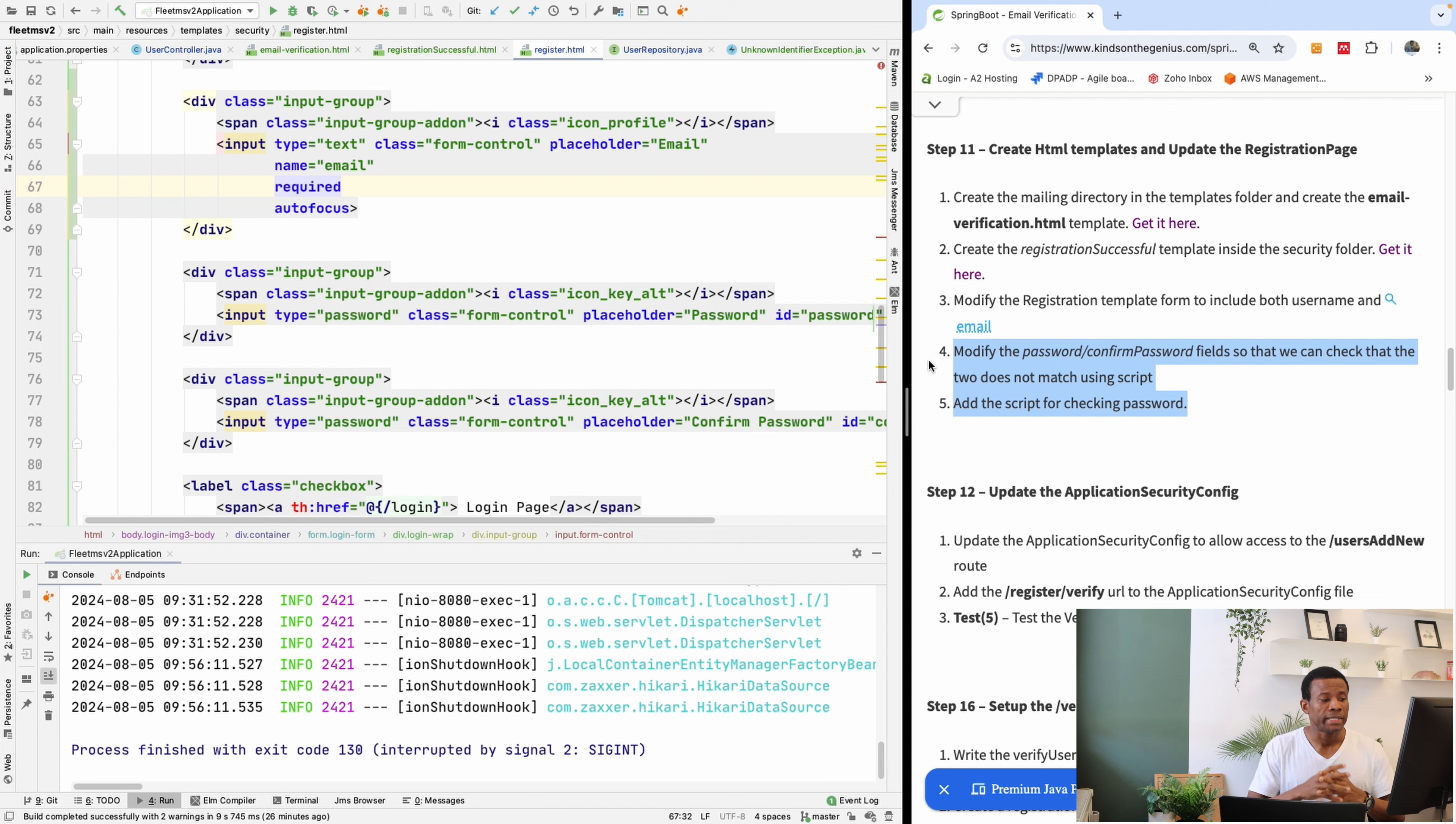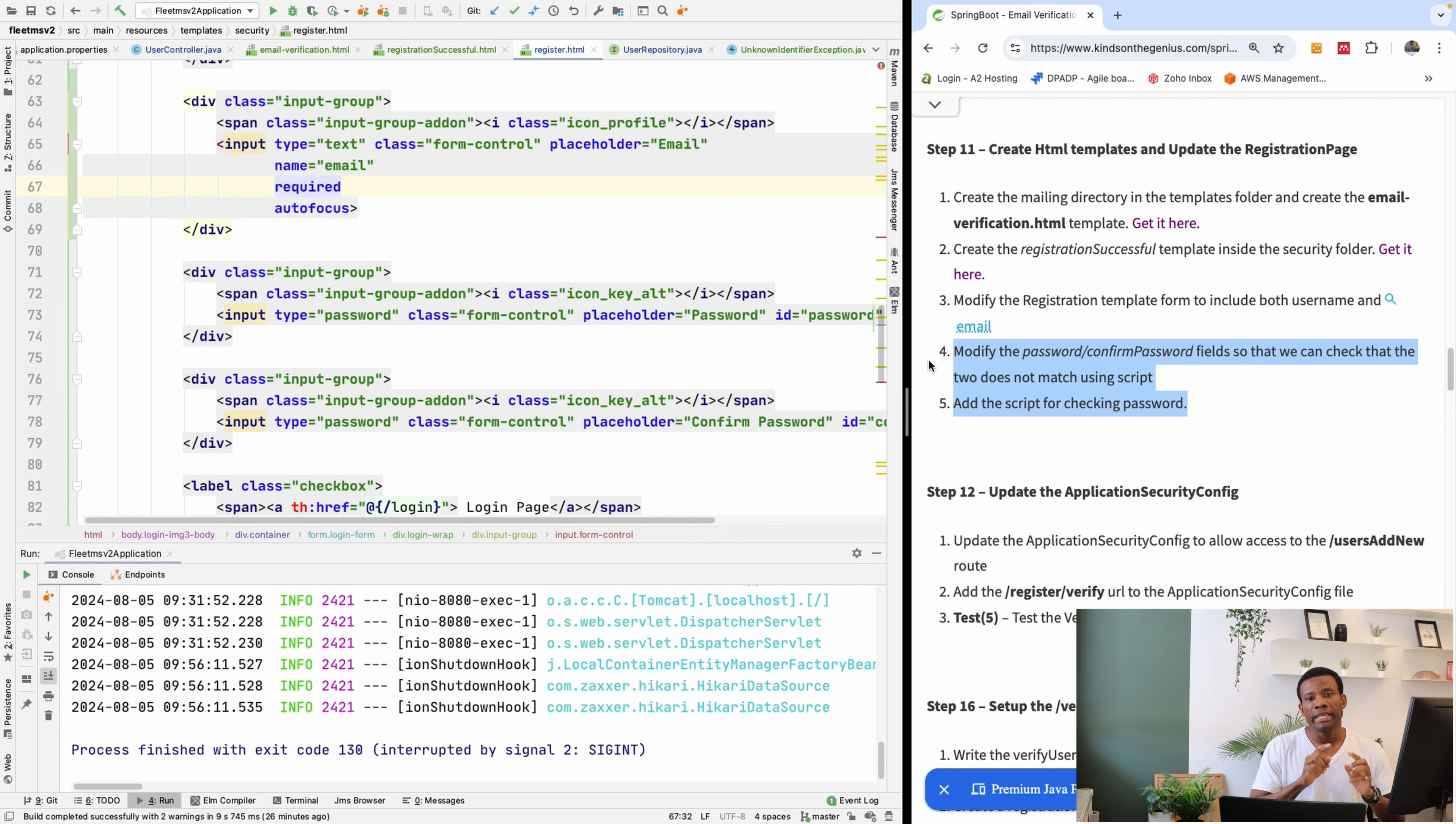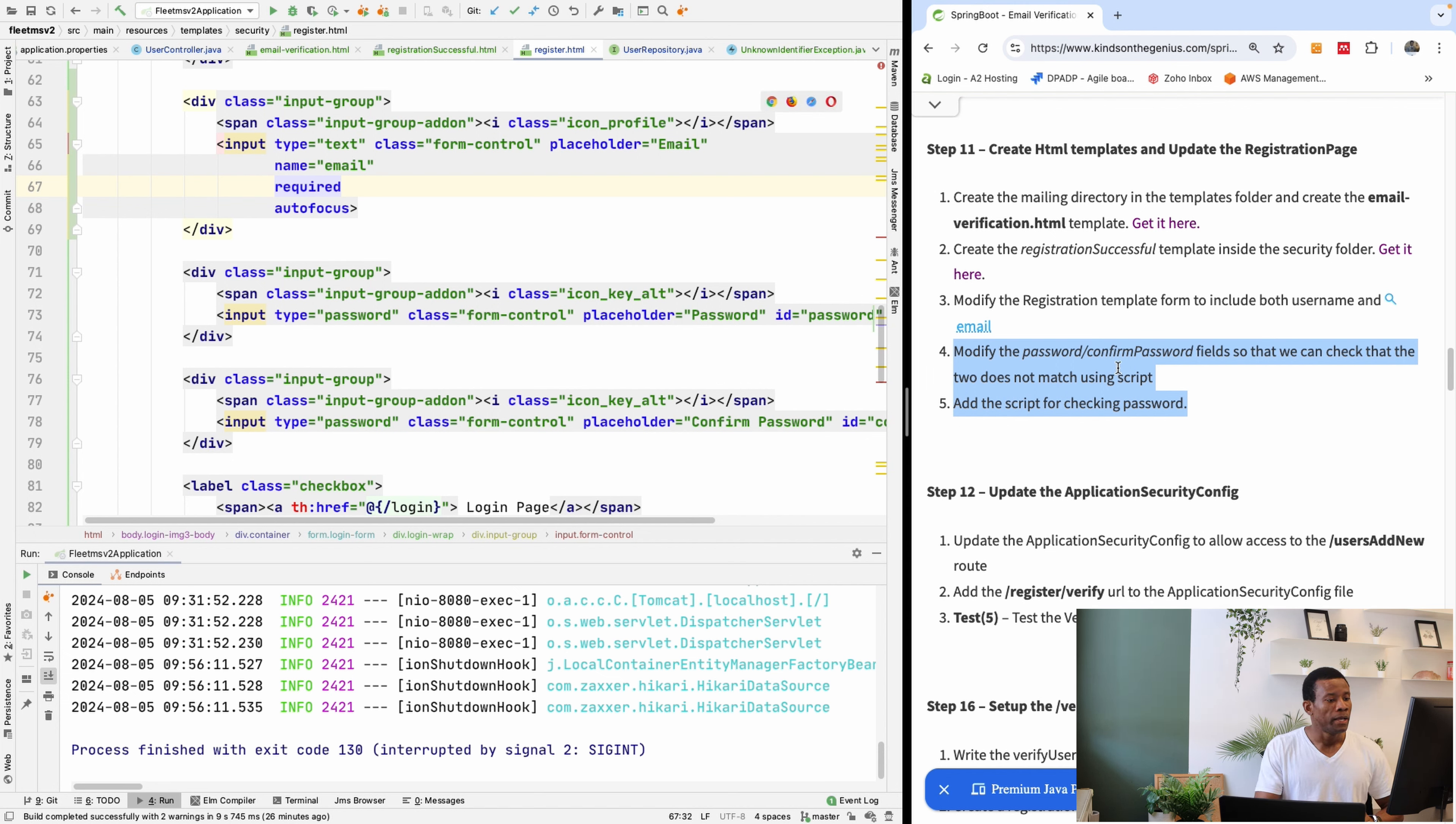You want to tell the user that there's an error. The password doesn't match. And also the email pattern, you also want to check that the email is a valid email.